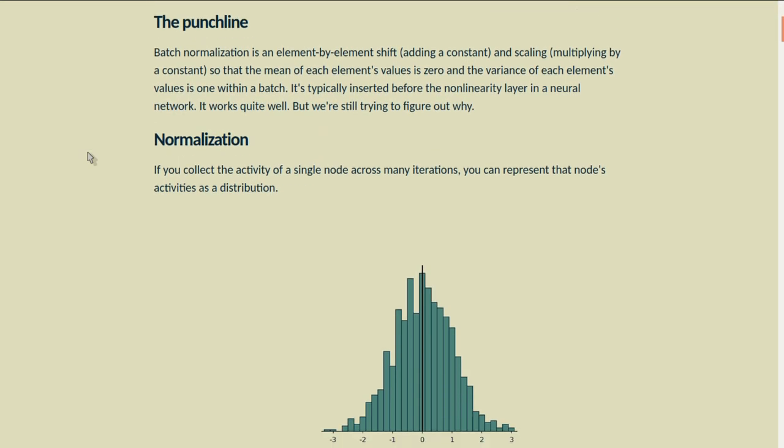Batch normalization is an element-by-element shift, adding a constant, and scaling, multiplying by a constant, so that the mean of each element's values is zero over time and the variance of each element's values is one within a batch. It's typically inserted before the nonlinearity layer in a neural network. It works pretty well, and we're still trying to find out why.